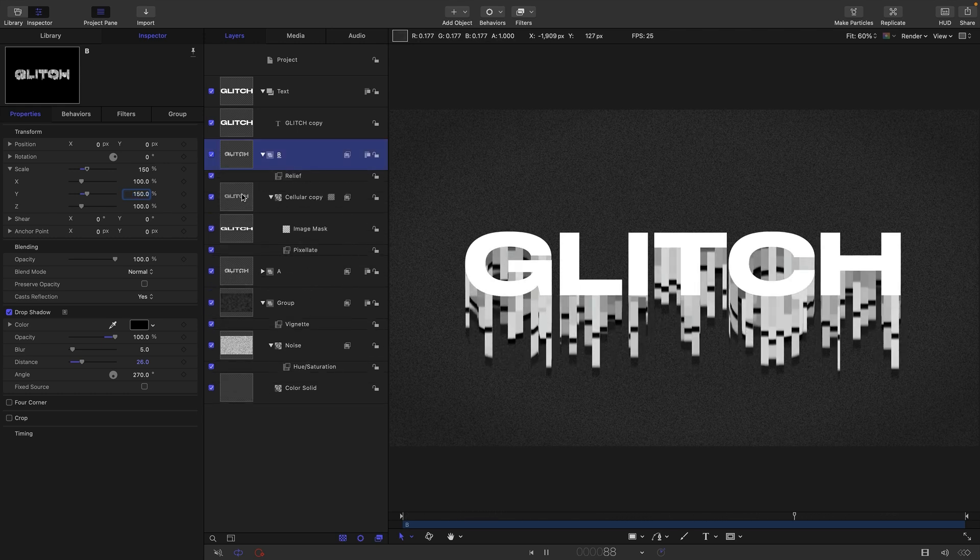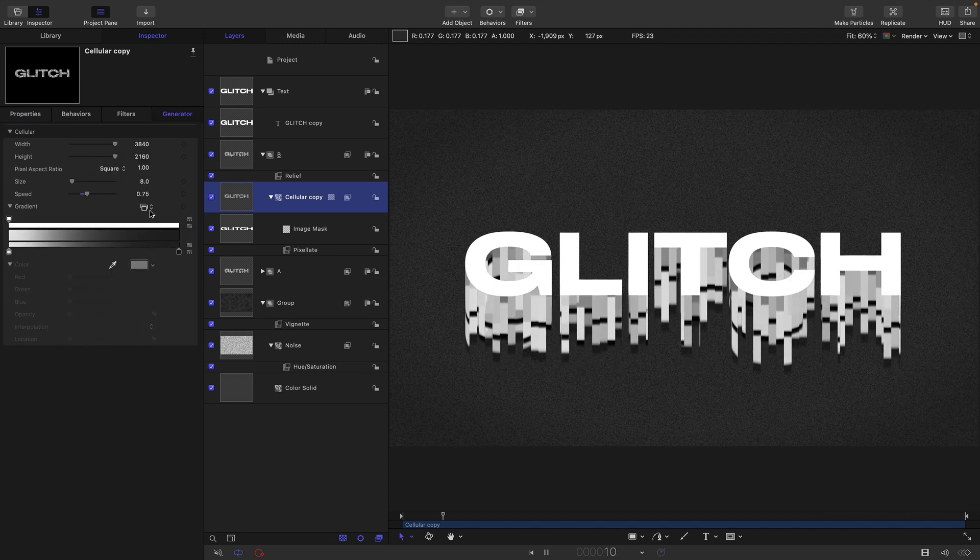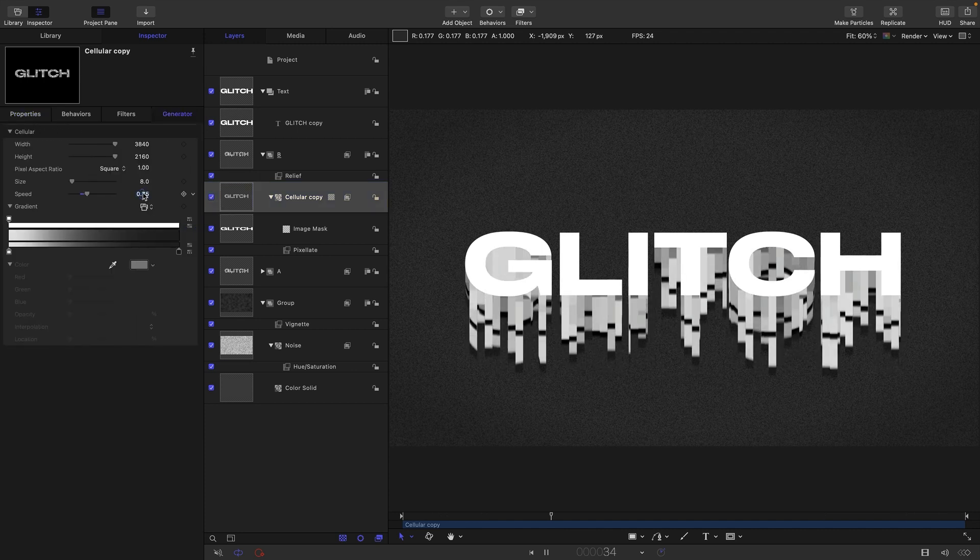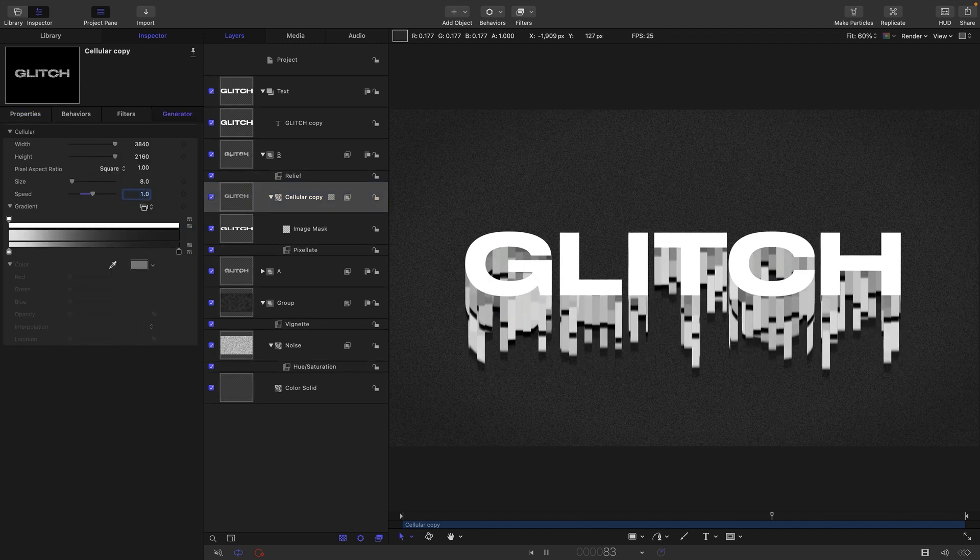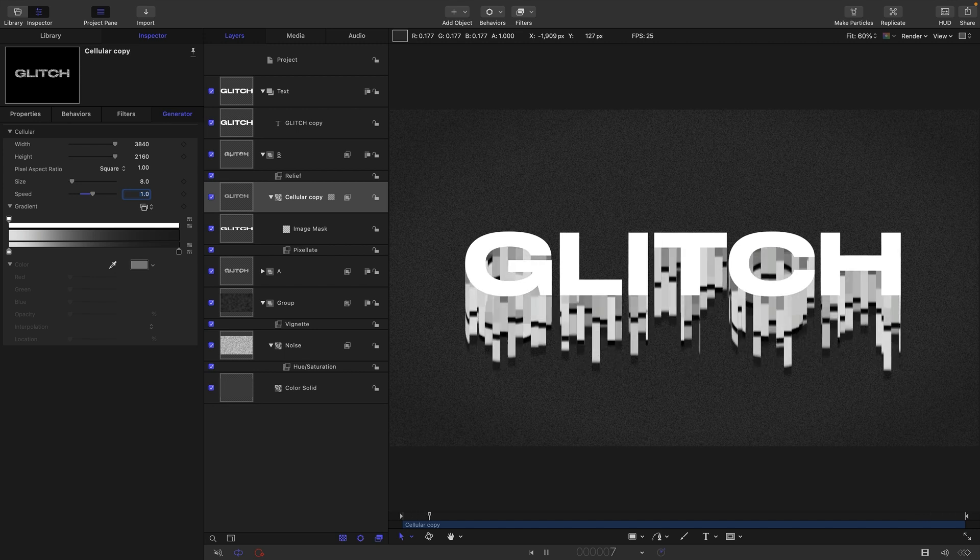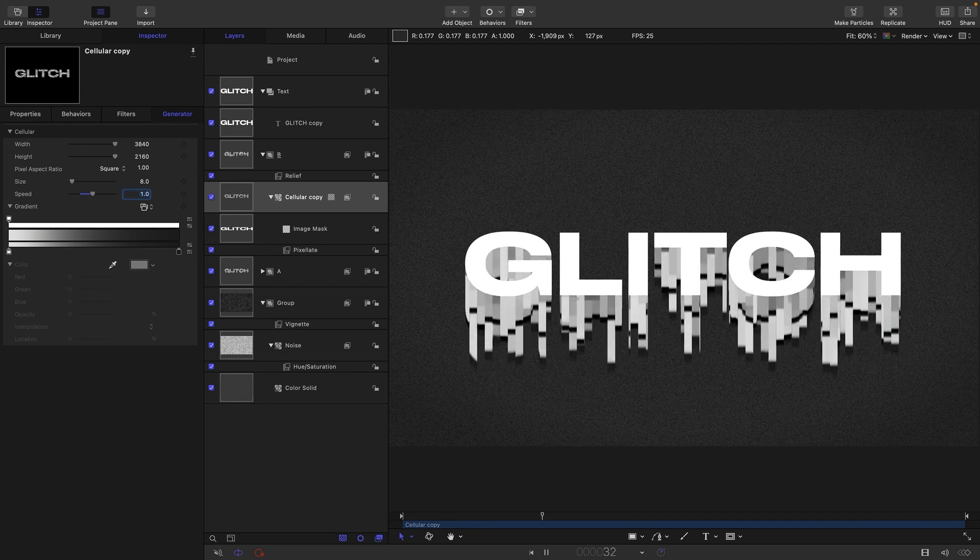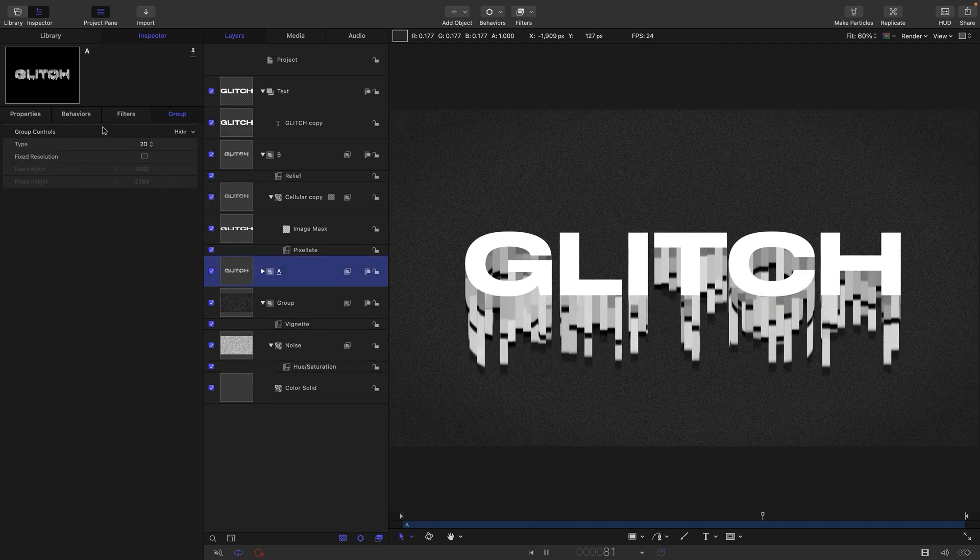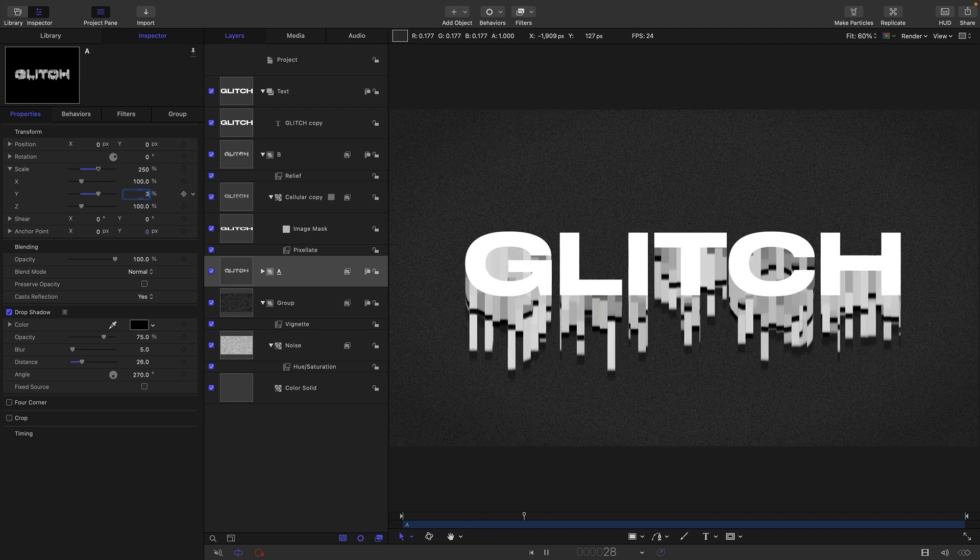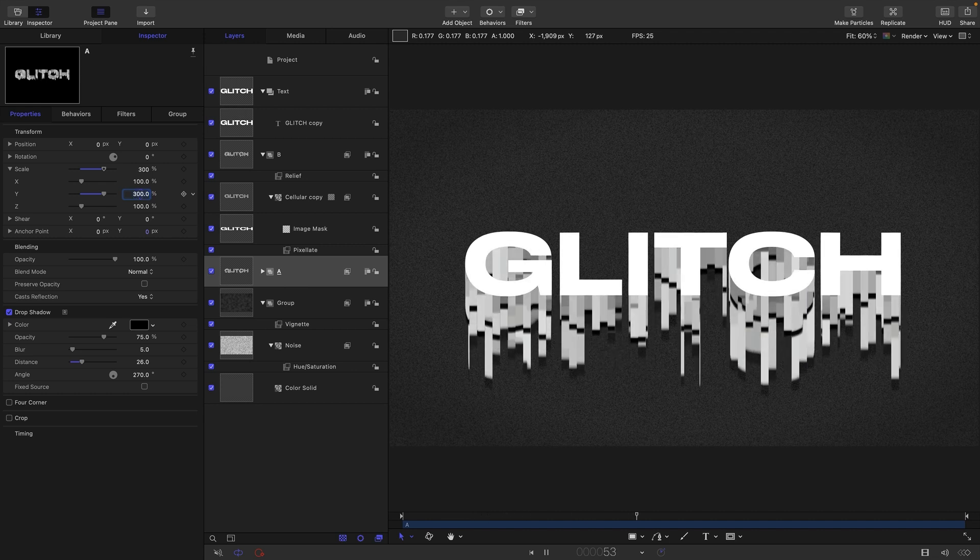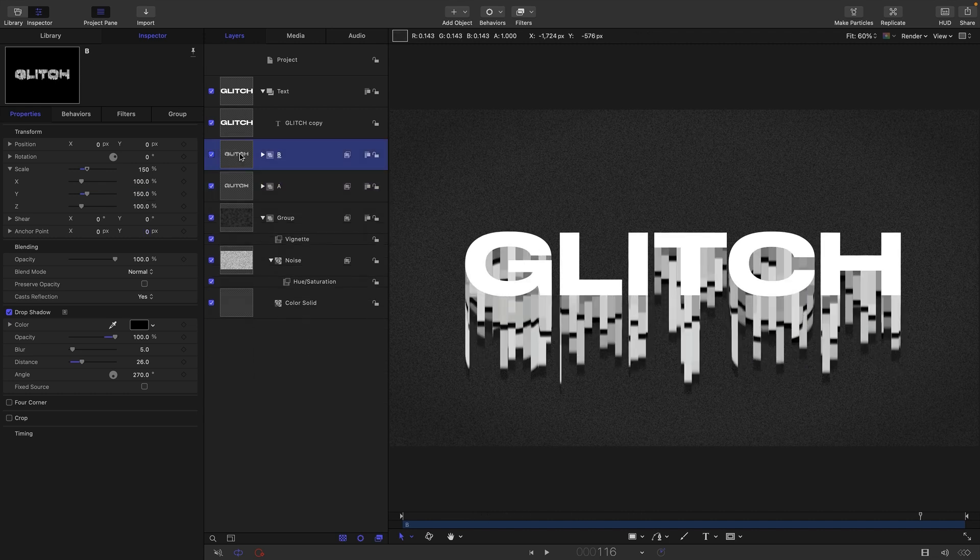What we're going to do is come into the cellular and increase the speed to say one, and now they're a lot more random in relation to each other. Actually might even increase the scale of that A group, let's go for 300 there.